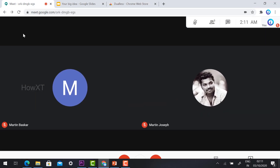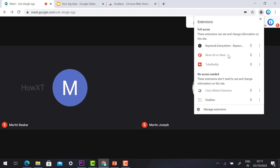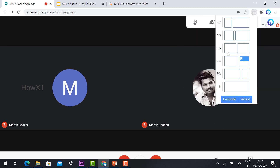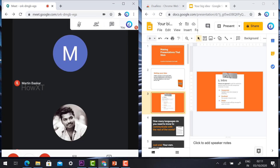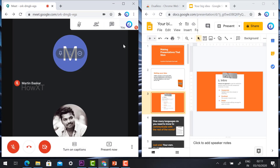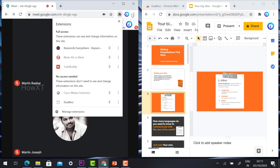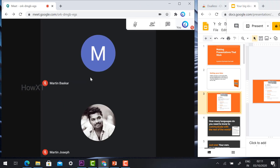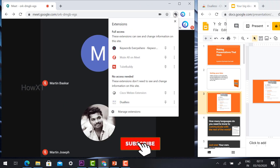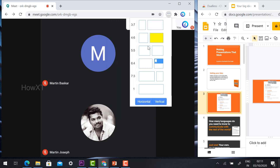Now I go to the Chrome browser and click the Dualless extension. Automatically my screen will be divided into two parts. You can choose which screen layout you want — whether you want big-and-small or small-and-big — and arrange it according to your needs.